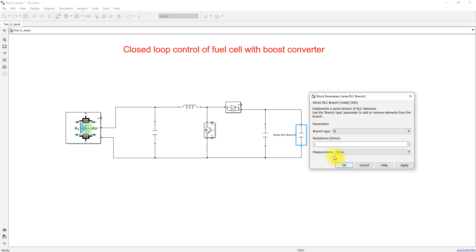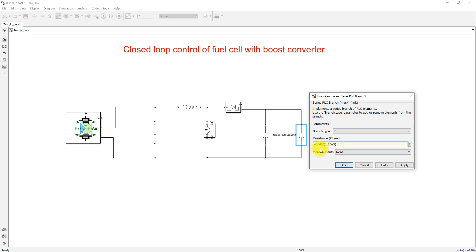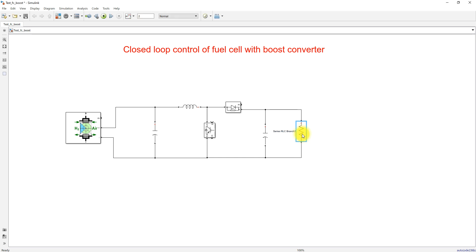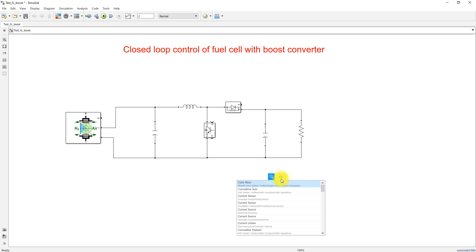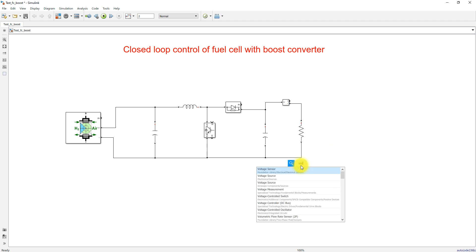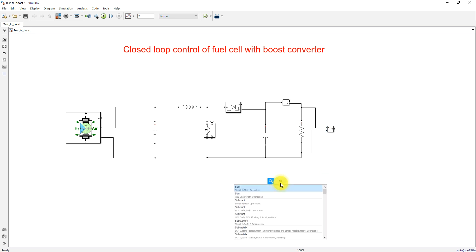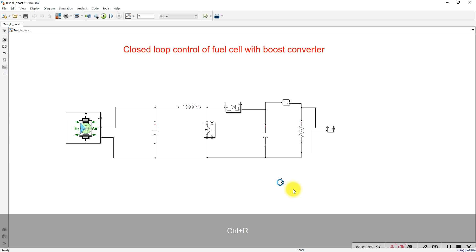The load resistance R is set to maintain the voltage at 48 volts divided by 1.264 divided by 3, based on the maximum power rating we are loading the fuel cell through the boost converter. I am going to connect a current measurement on the load side and a voltage measurement across the load. Then I will use a summing block and set up a feedback loop.